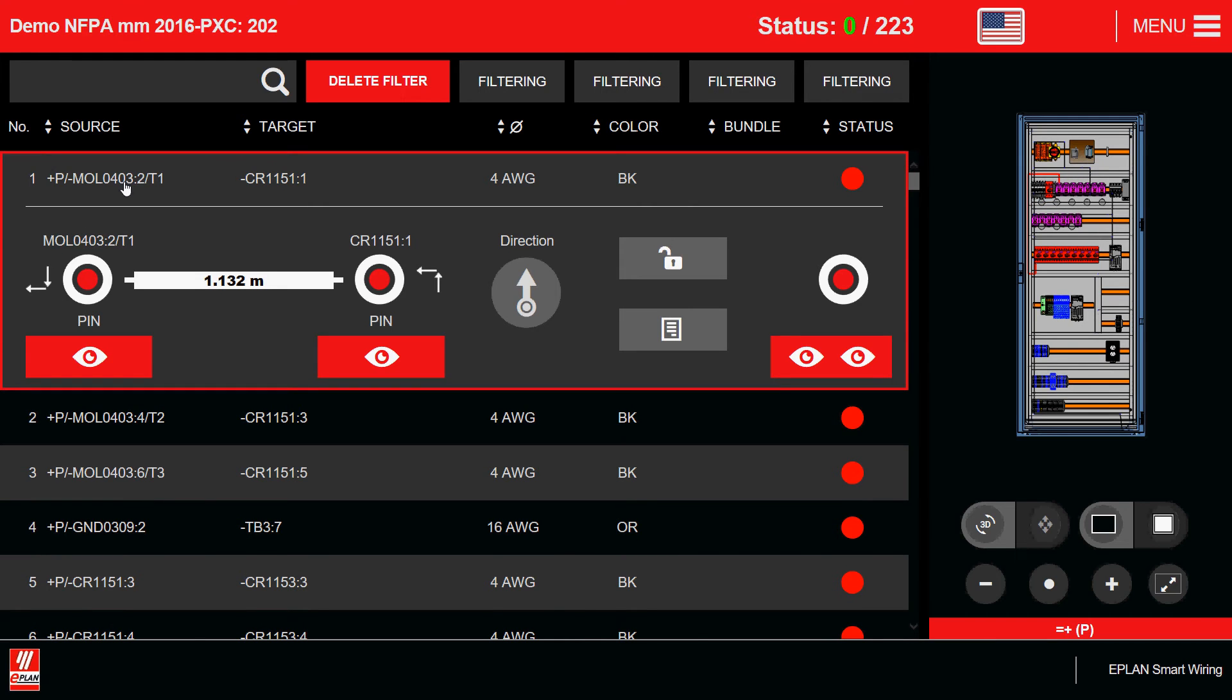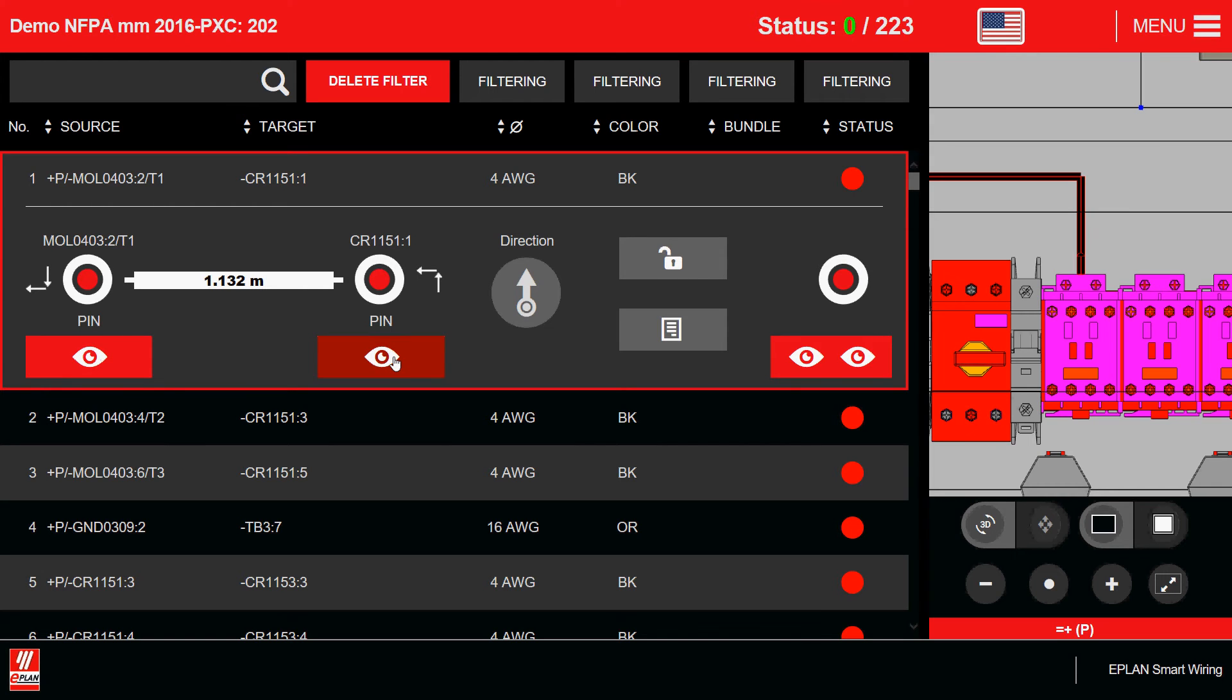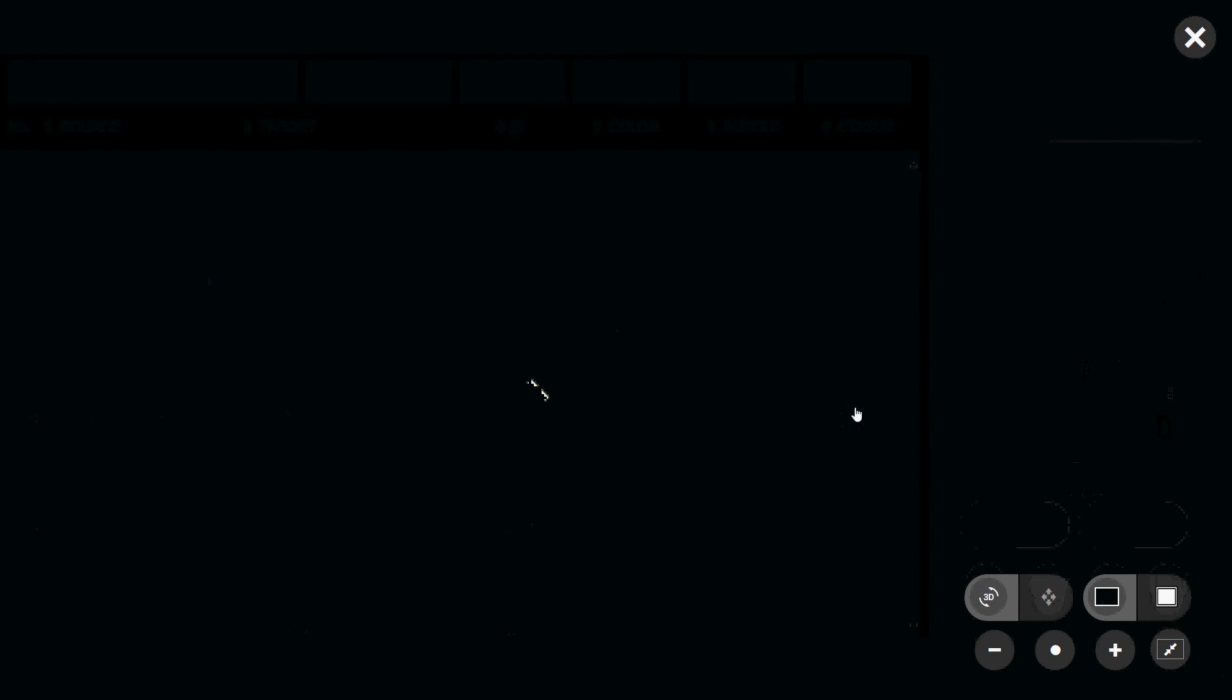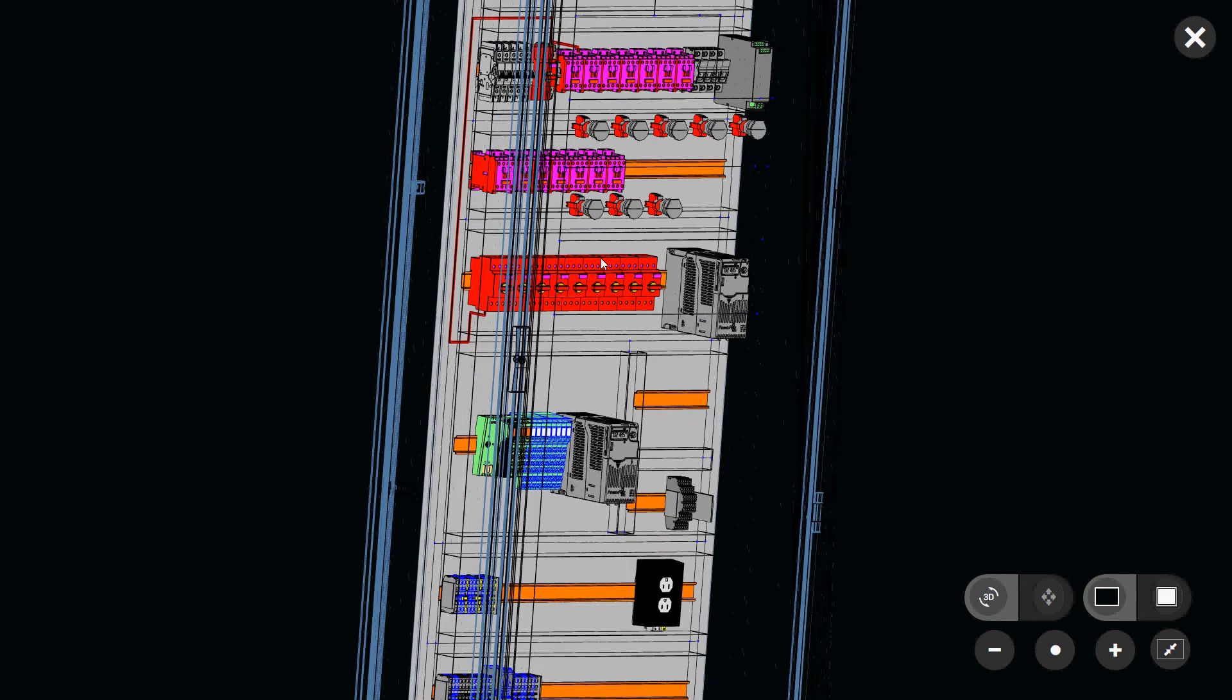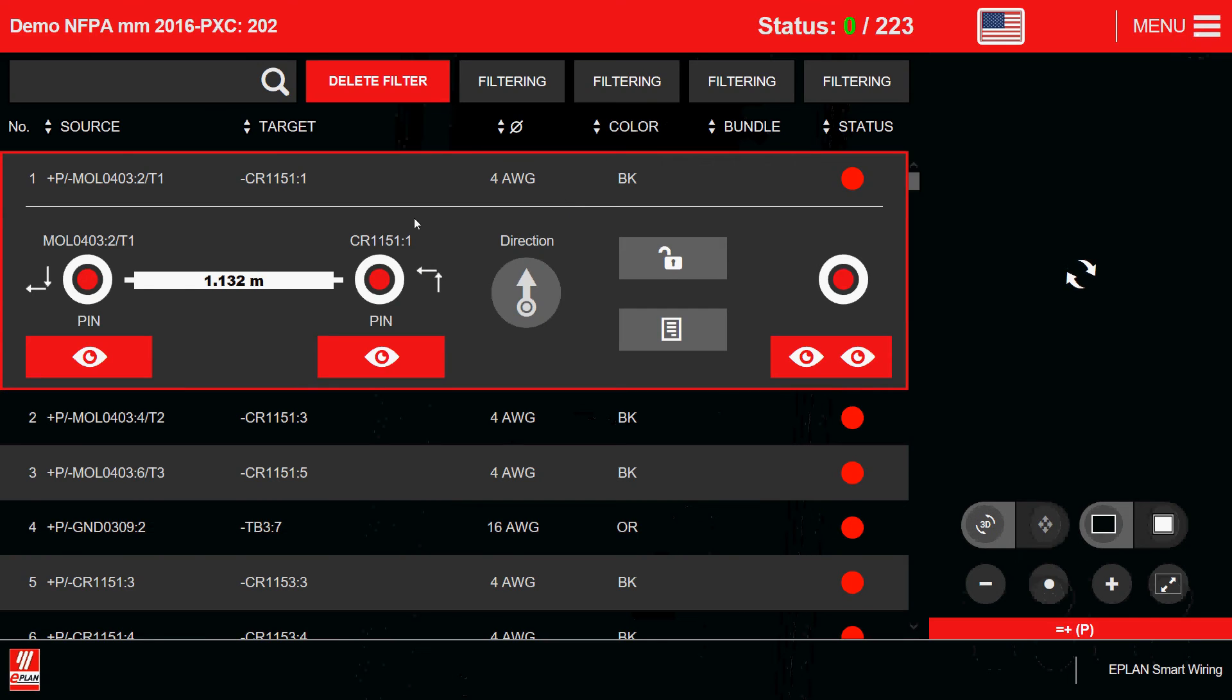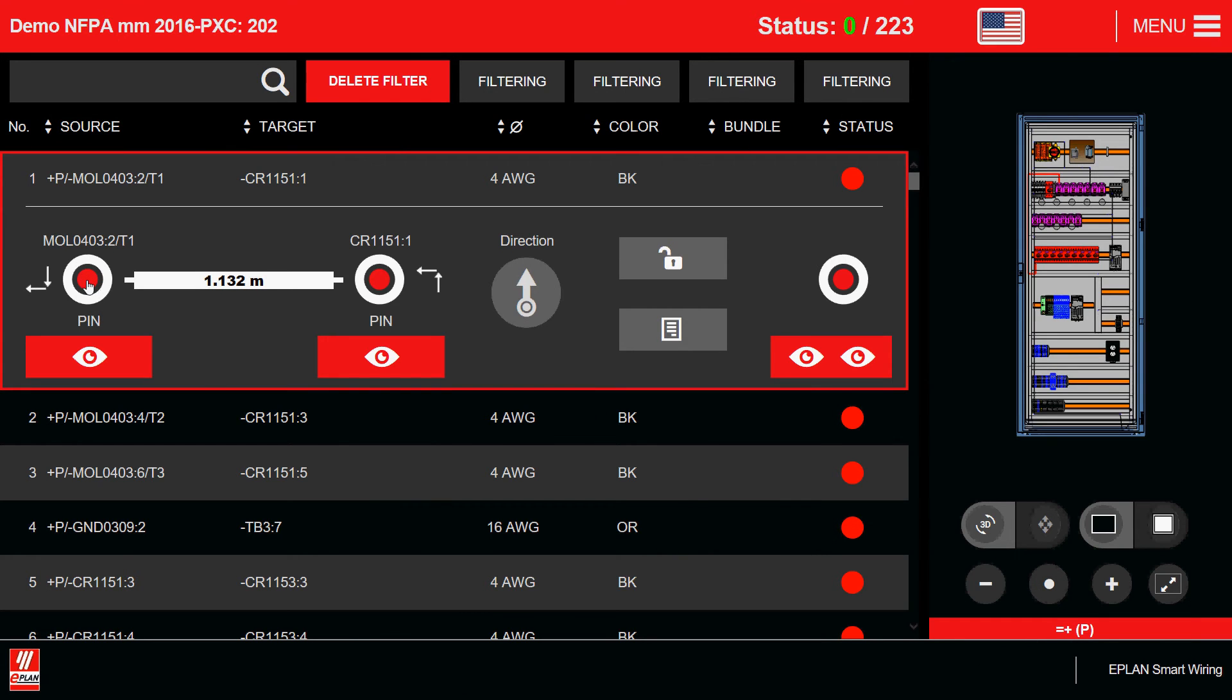If I want to look at one specific wire, I can see where the source is located. I can see where the target is located. I can see source and target together. I can take a deeper, closer look at the whole installation itself. I can now zoom in, zoom out. I can move around. I can even rotate and see where the wire actually goes. We can see it here highlighted in red.